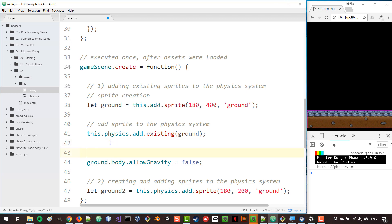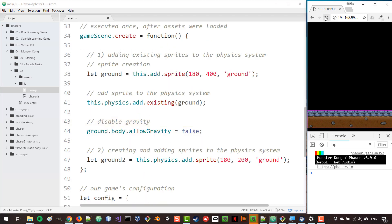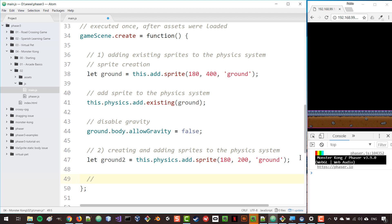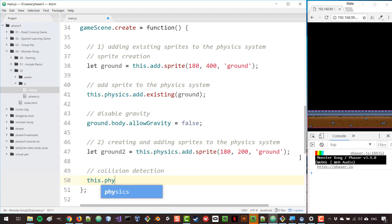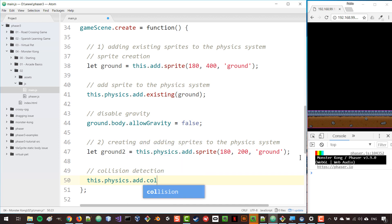So basically we are disabling gravity. Now what if I want the two blocks to collide with each other? I would like the block on the top to be stopped by the block at the bottom. The first step to achieve that will be to add a physics collider between those two objects, so we're going to add collision detection here: this.physics.add.collider.